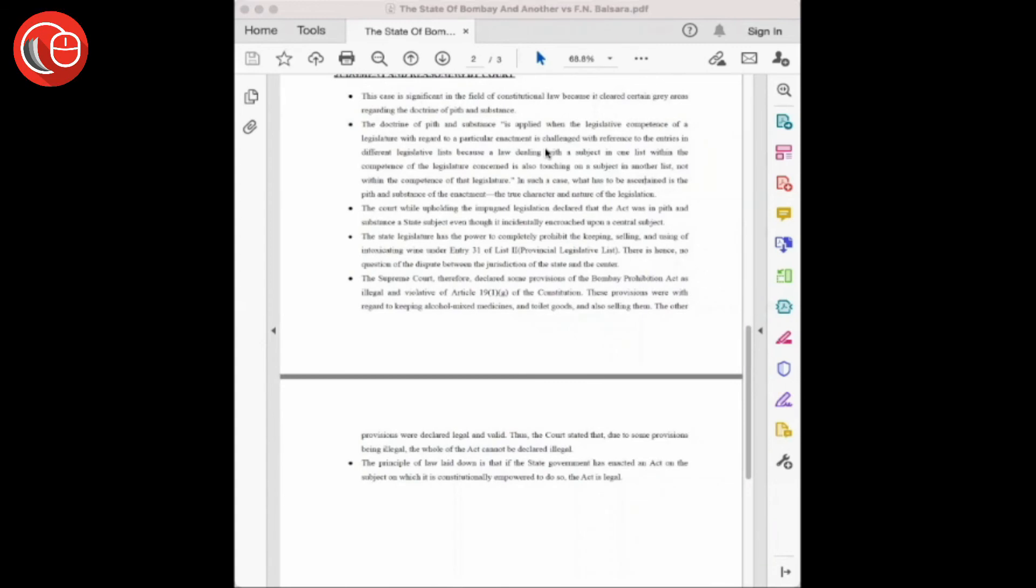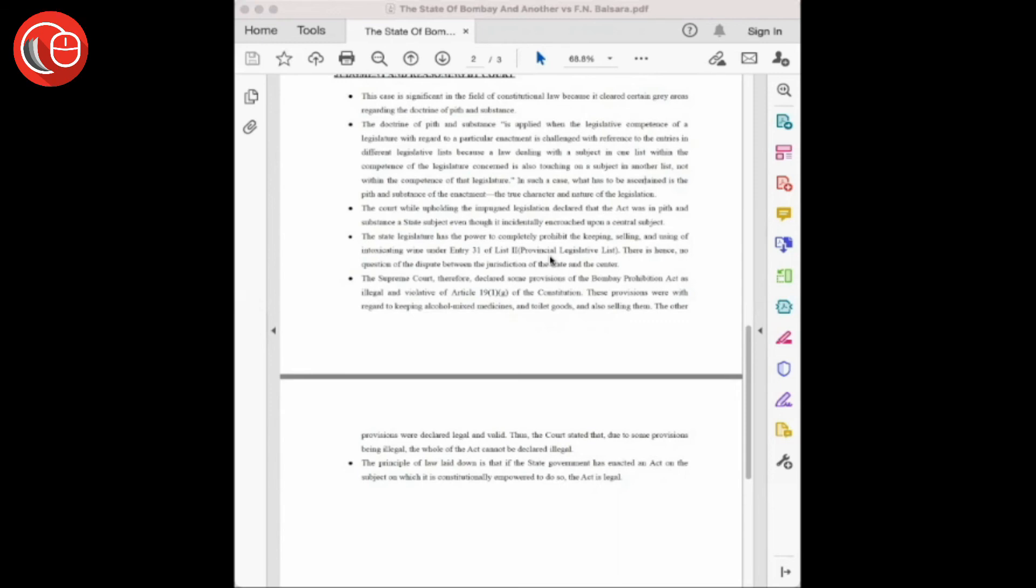However, if one among the state and the center does encroach upon the sphere of another, the court will apply the doctrine of pith and substance. And if the pith and substance—that is, the true object of the legislation—pertains to the subject within the competence of the legislature that enacted it, then it should be held to be intra vires.